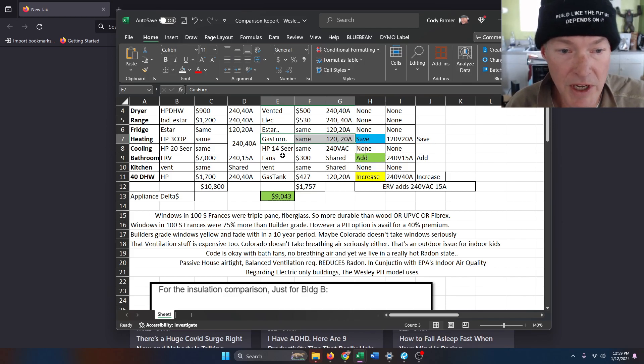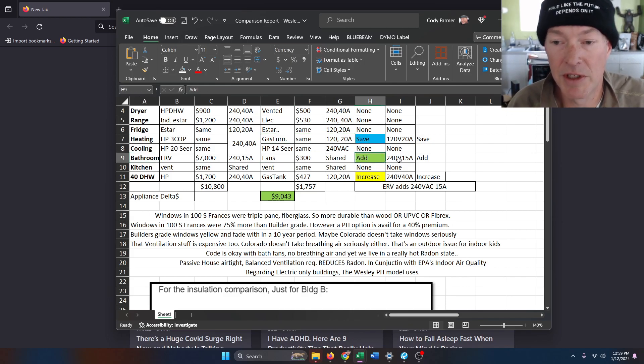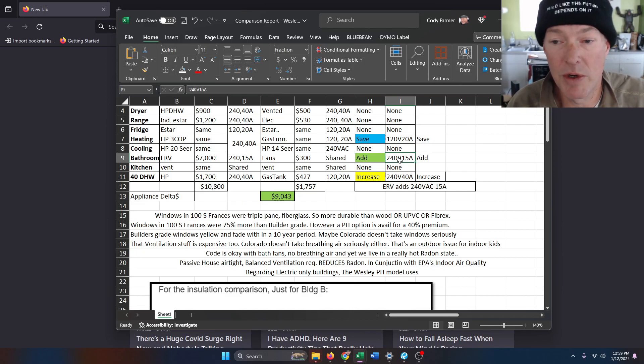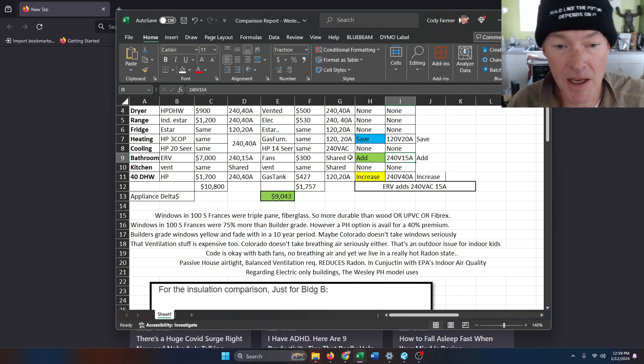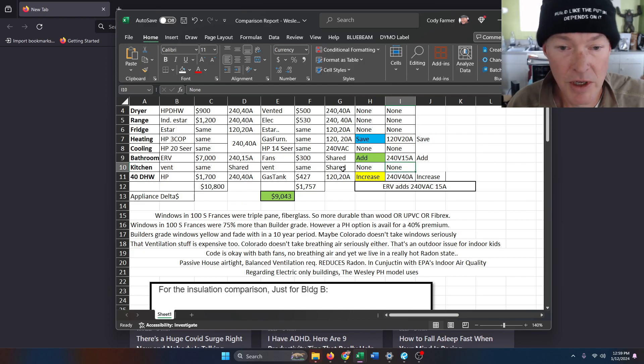Then you go down to the bathrooms. Here's where we're seeing the extra load from an ERV that's 240 volts at 15 amps. You go to the kitchen, there's no difference with the range hood.